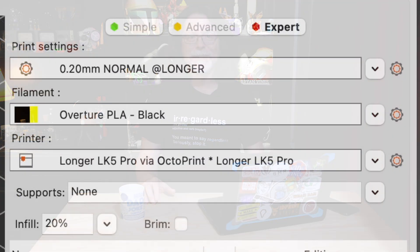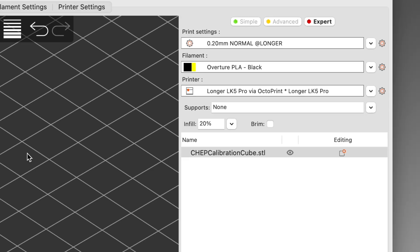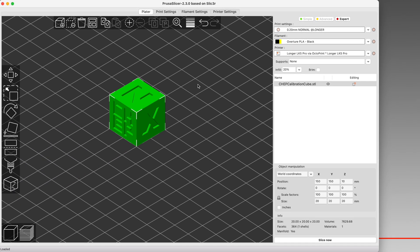Congratulations, you have successfully connected PrusaSlicer to Octoprint. And now that PrusaSlicer can talk to your printer via Octoprint, let's make use of this newfound efficiency. Make sure you've got the physical printer selected in the printer pop-up menu. Bring in a model that you want to print. I'll use a Chepcube, because they don't take long to do.